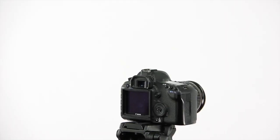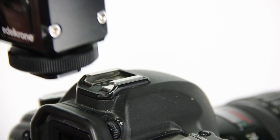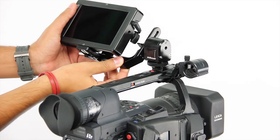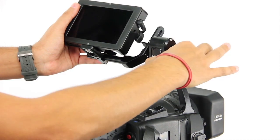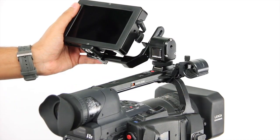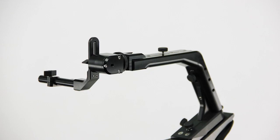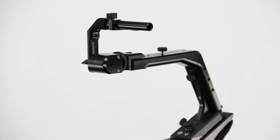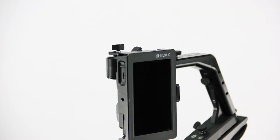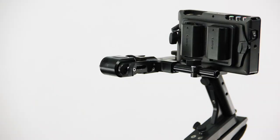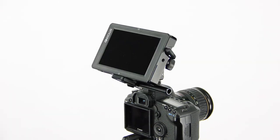The monitor holder is also compatible to all hot shoe slots. The design is very versatile. You can position your monitor or EVF in many different ways.